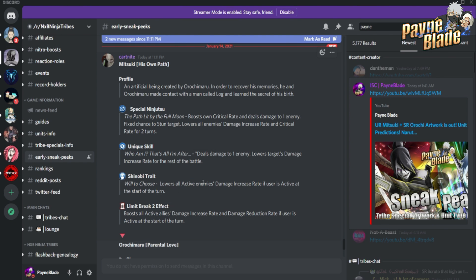The trait lowers all active enemies' damage increase rate if the user is there at start of battle. It looks like he's just going to be making people hit for a lot less - that's what he's meant to do. He is the first UR unit that has a stun that's a single target and a power creep, so that's pretty big.